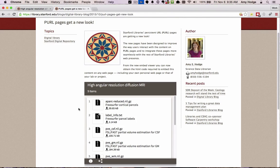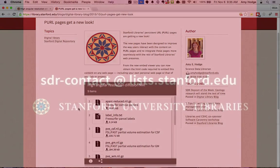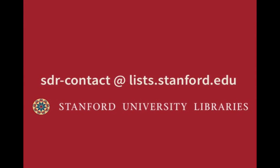This is what it looks like when you embed this content into a blog post by following these steps. If you have any questions about using the embed viewer, please contact us at sdr-contact at lists.stanford.edu.